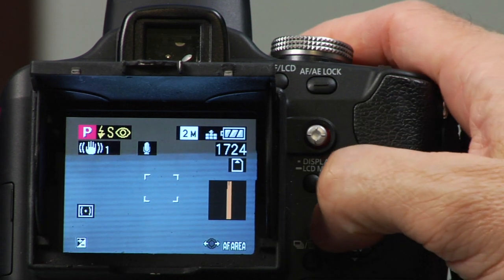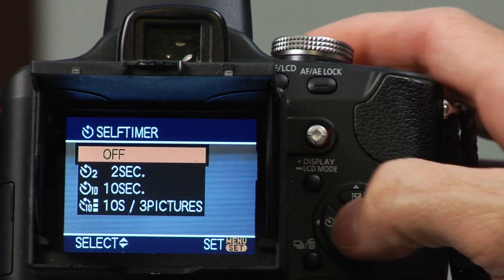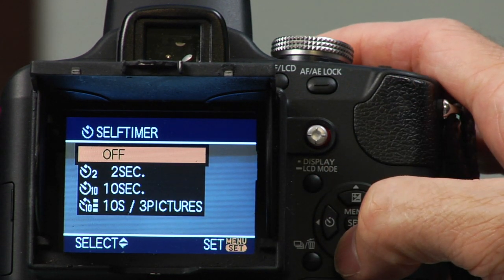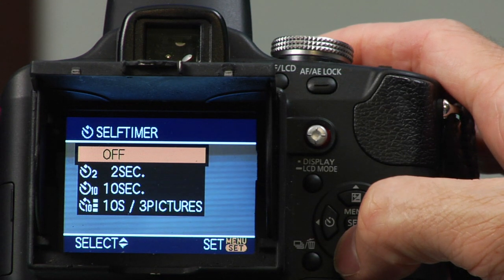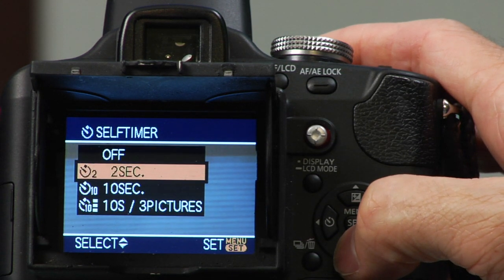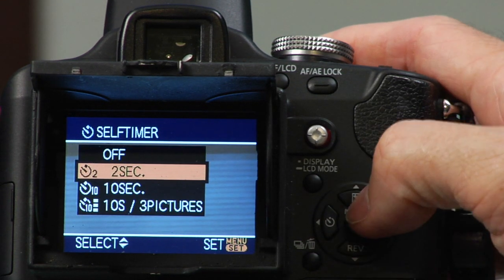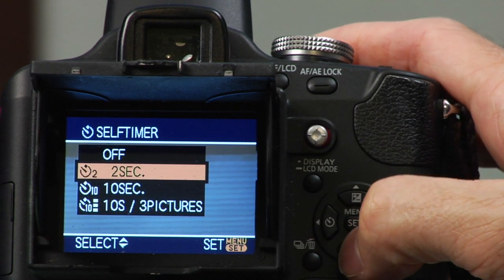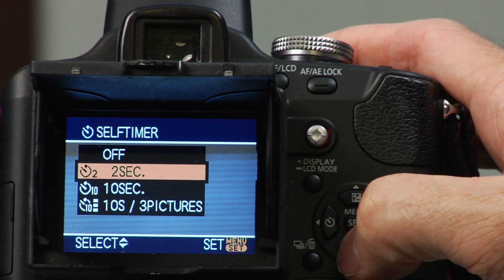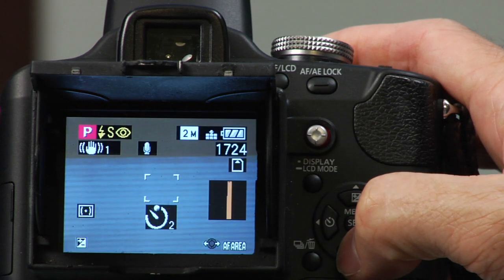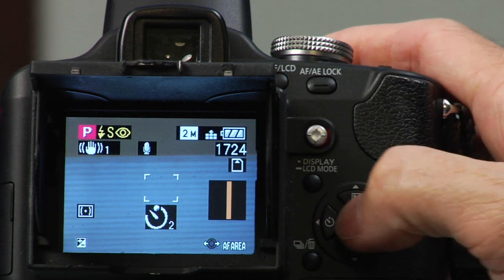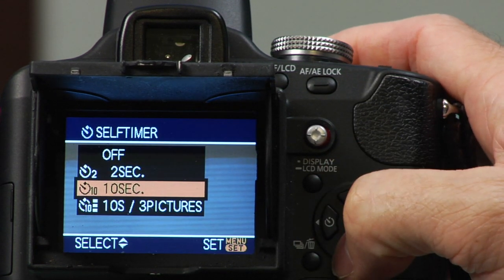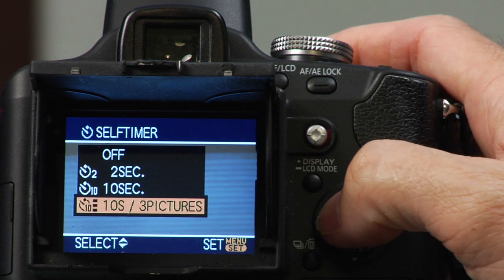Now we're going to do self-timer mode. We're going to adjust that — off, which is on normally and defaults to that, two seconds, ten seconds, or ten seconds with three pictures.